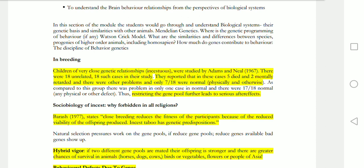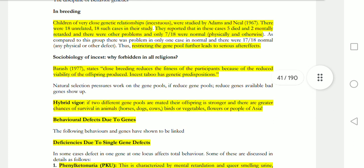Adams and Neel conducted an important experiment on inbreeding. Also important is the social biology of incest — why it is forbidden in all religions. Inbreeding is dangerous. If there are two different gene pools, that will be beneficial, whereas bad genes will show up with inbreeding.